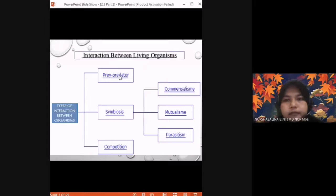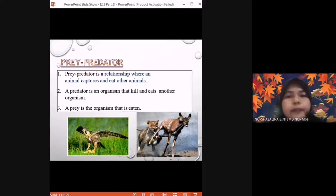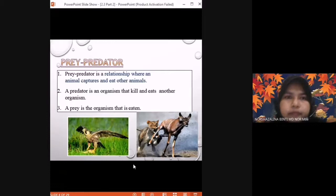Prey and predator is a relationship where an animal captures and eats another animal. A predator is an organism that kills and eats another organism. The prey is the organism that is eaten. For example, an eagle or hawk eating a small bird — the eagle is the predator, the small bird is the prey. In this picture, the lion is the predator while the deer is the prey. This is called predation.